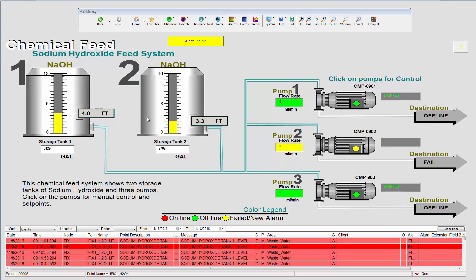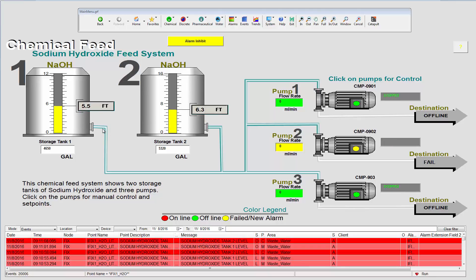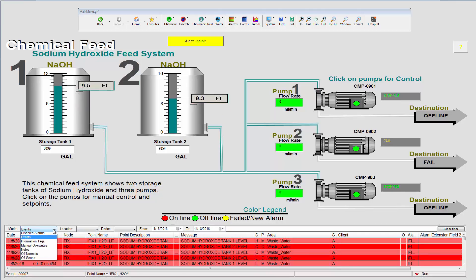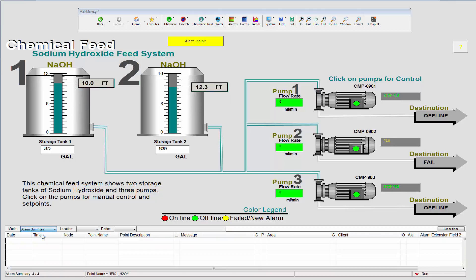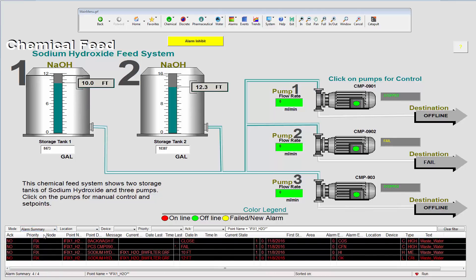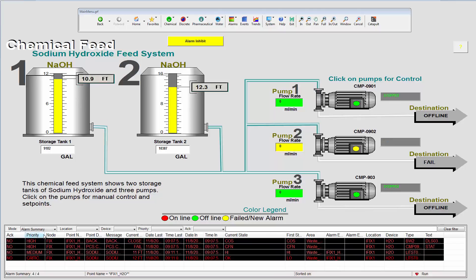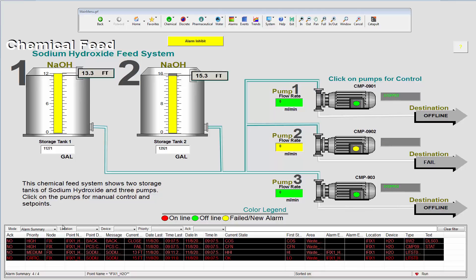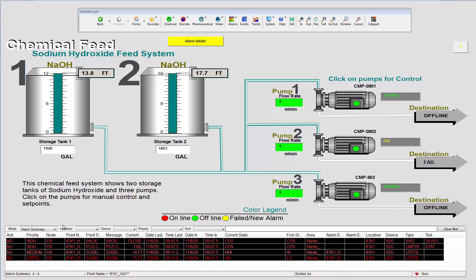We can see that as the simulated tank level rises and falls, the tanks are entering an alarm state. Here we have incorporated an alarms list as a banner at the bottom of the picture. But we can also view a dedicated alarms list.